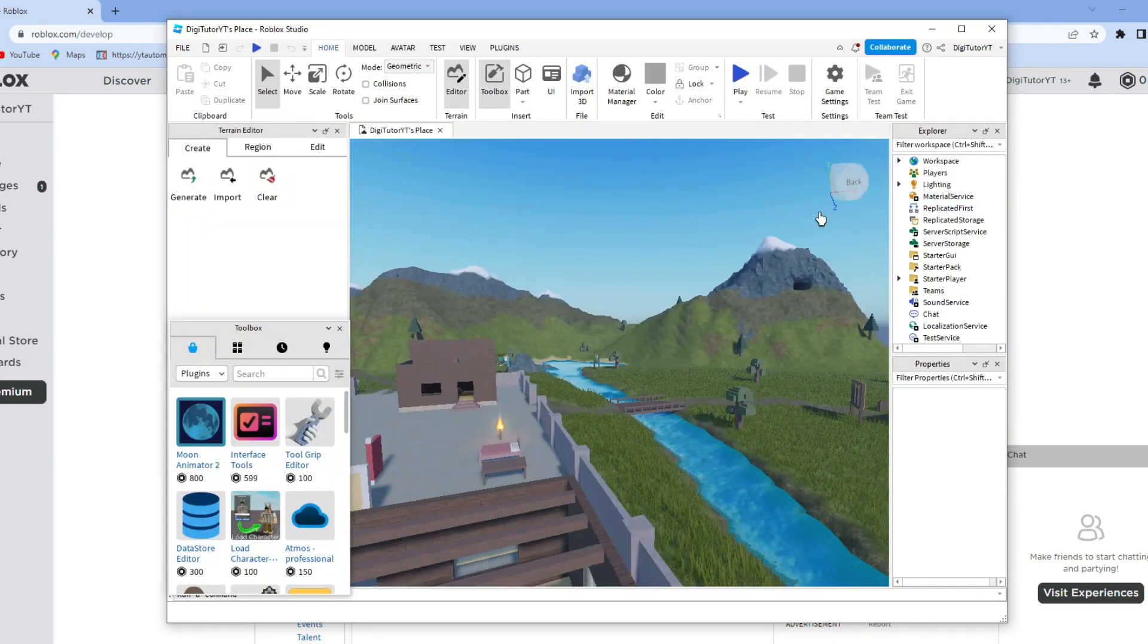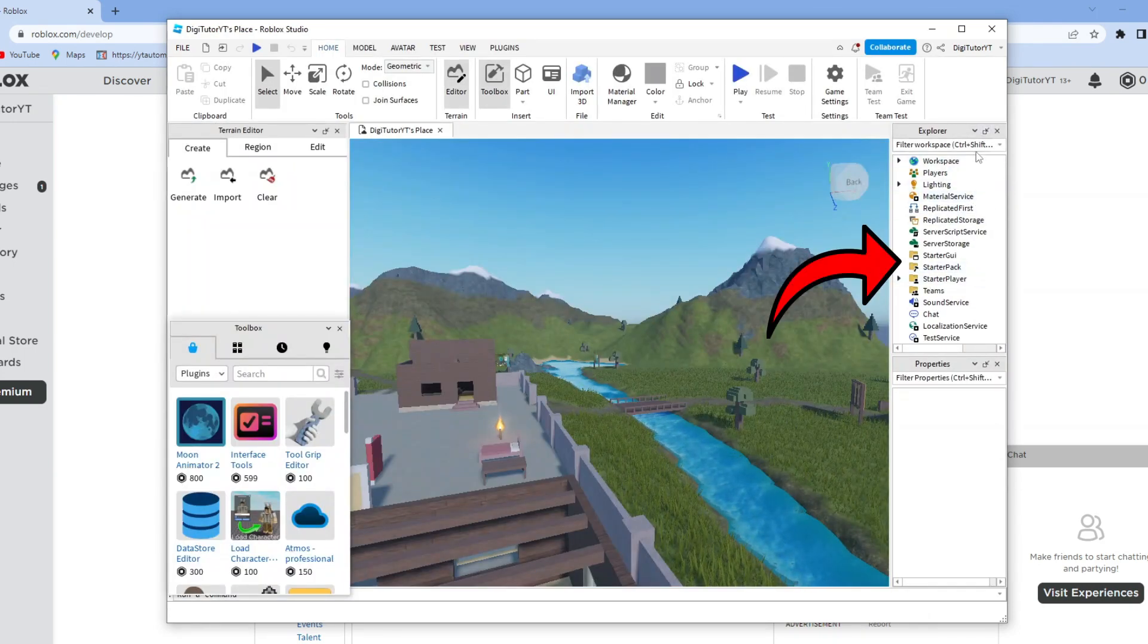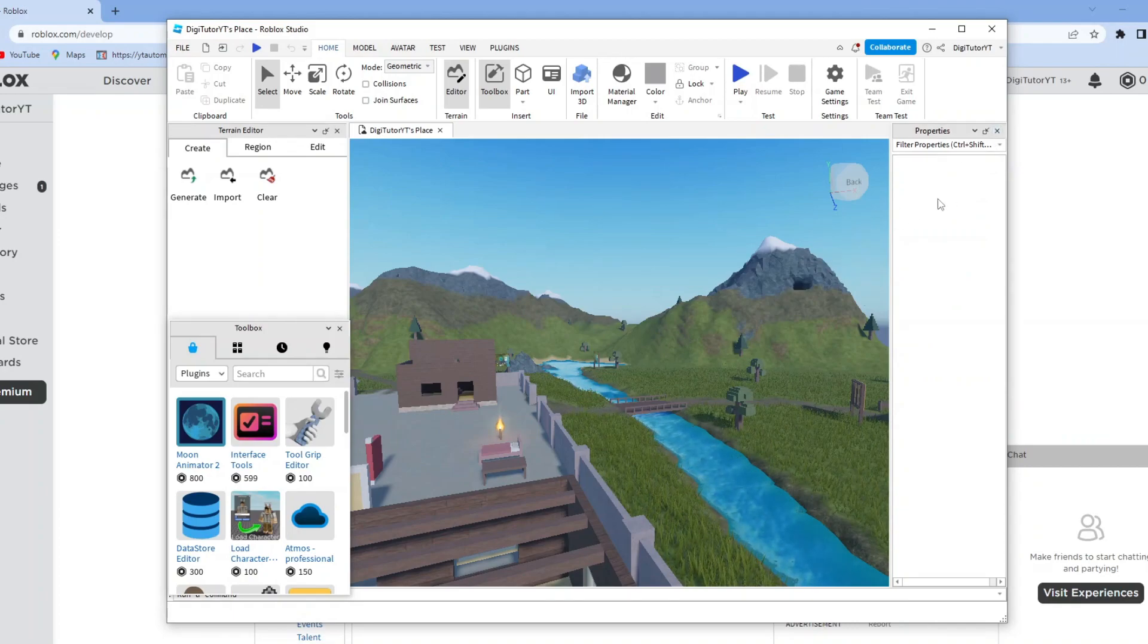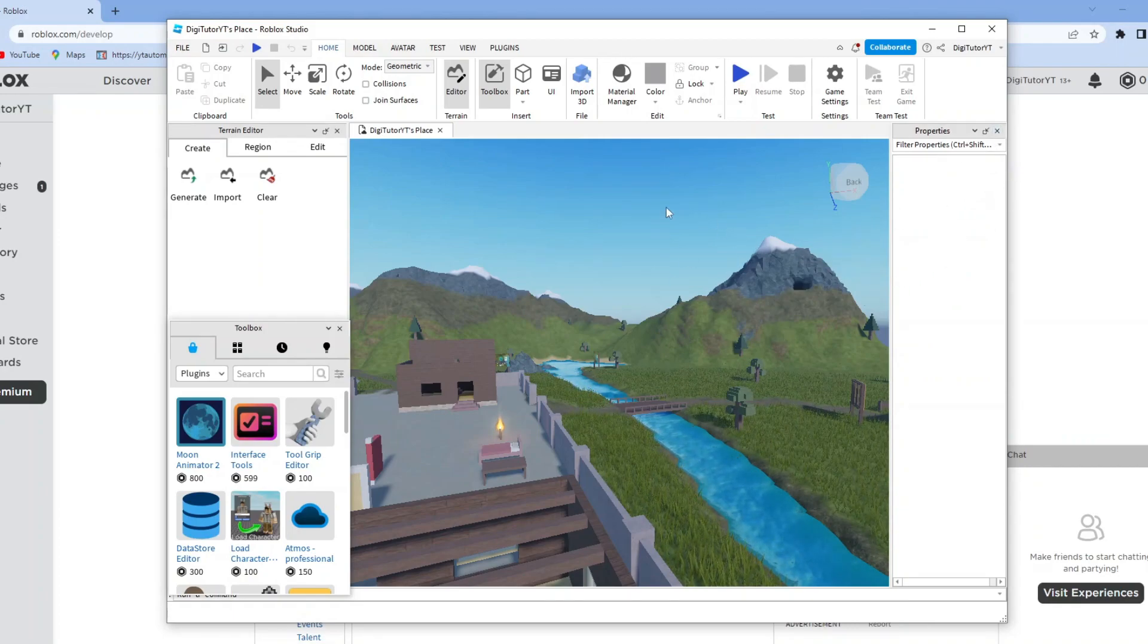You can see I currently have the explorer open here on the right-hand side. But say this was gone, and you don't know where to find the explorer tab. All you need to do is come up to the top where you'll see options like Home, Model, Avatar, and so forth.